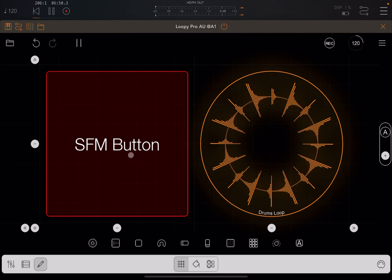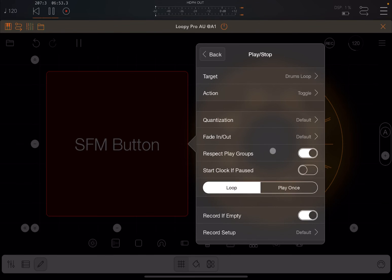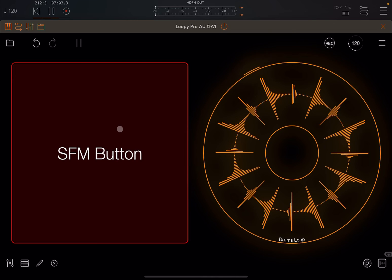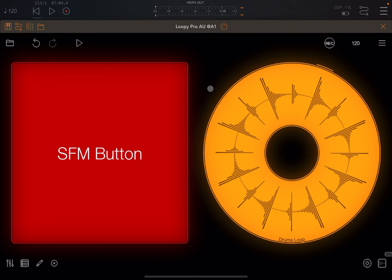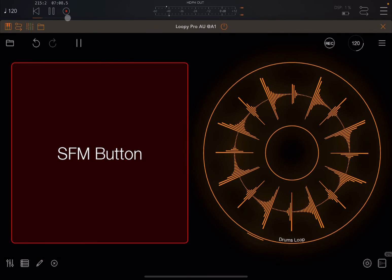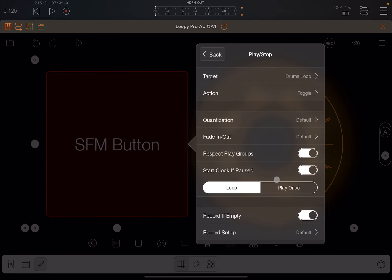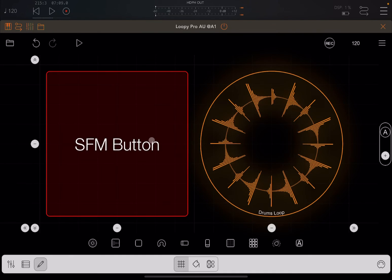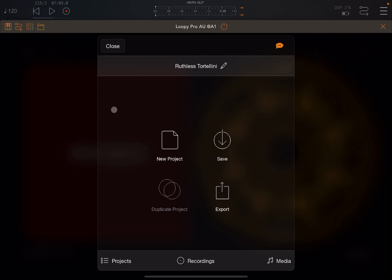Let's go back to the button and the action — here you can see it says 'start clock if paused.' Let's activate this option and exit edit mode. Now let's stop the transport control and click the button. You can see the clip is activated but it doesn't start playing. Press again — nothing really happens. If you reactivate the transport control, then it behaves normally. So what does this 'start clock if paused' option actually do?